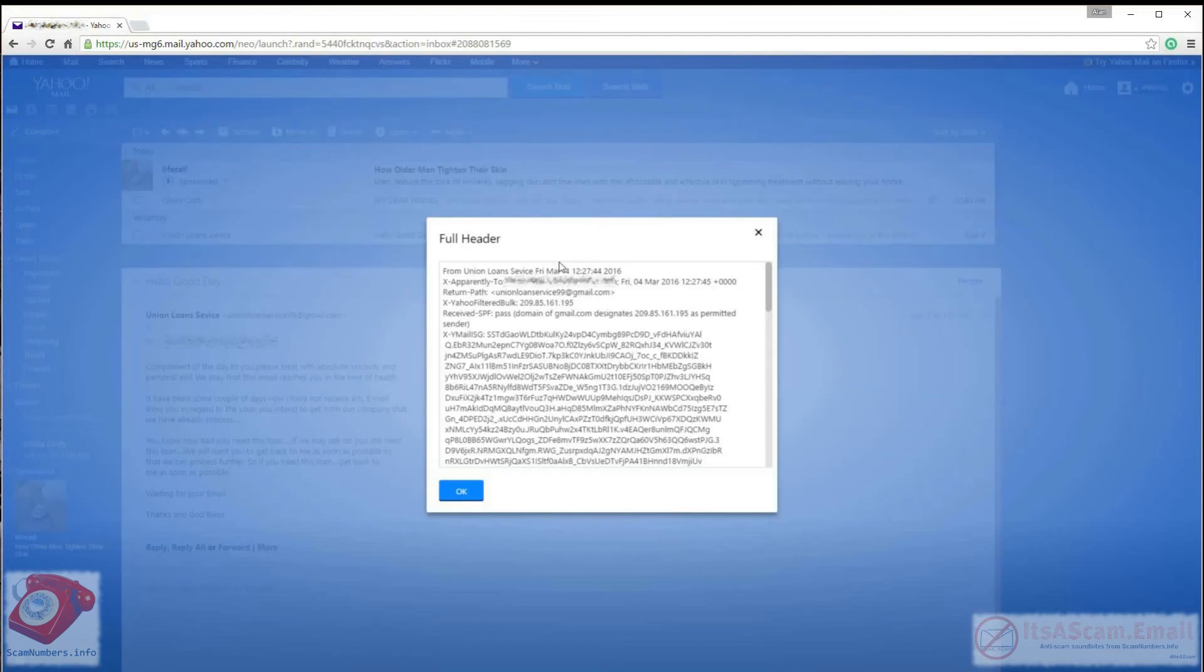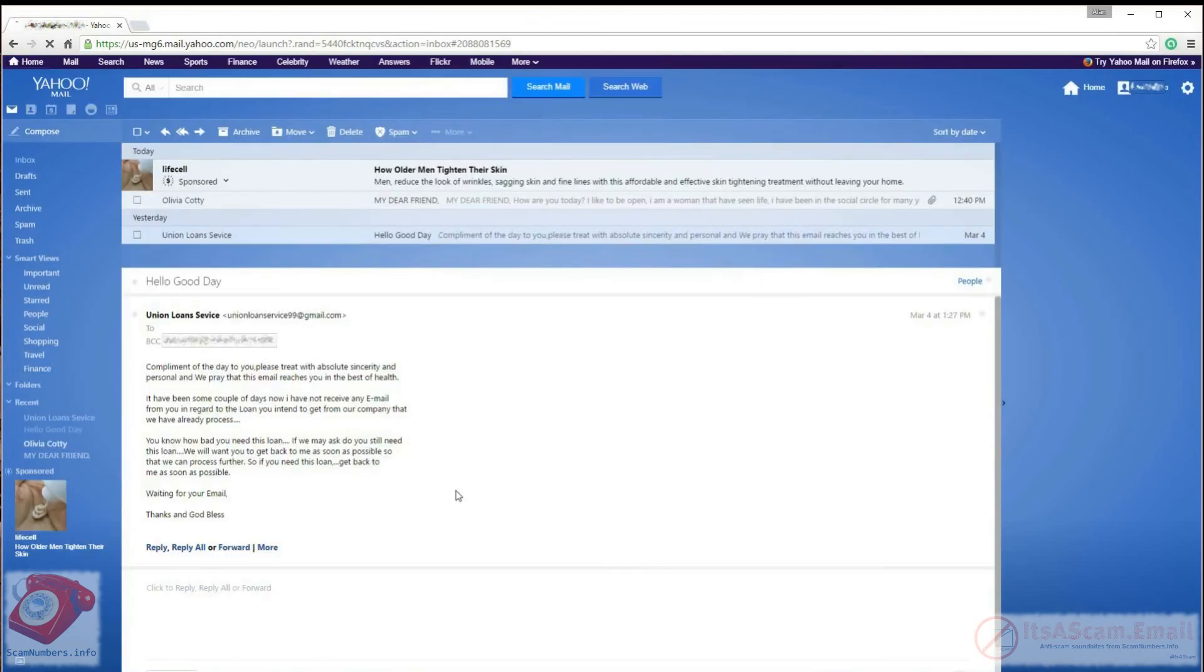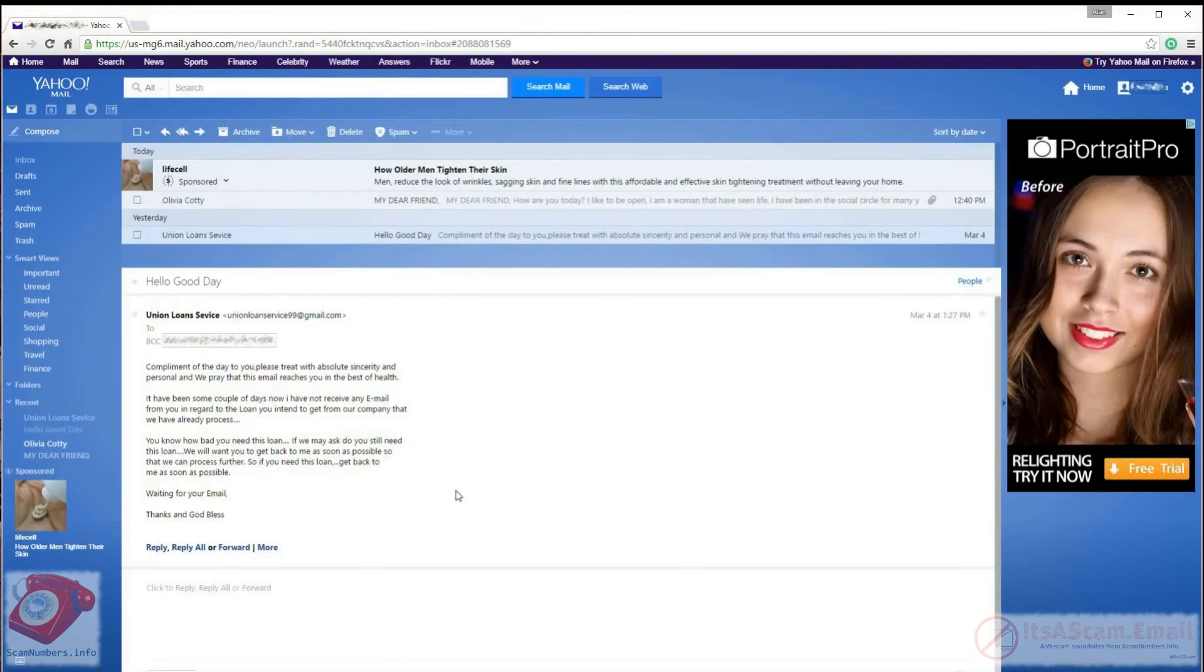The headers will be displayed in a pop-up window within the browser. When you are finished with the headers, click on the OK button to close the pop-up window.